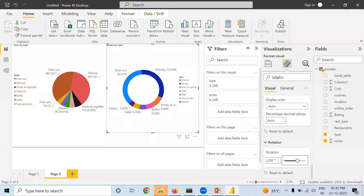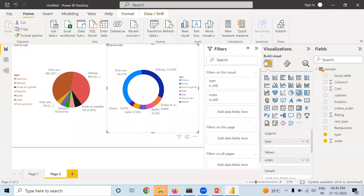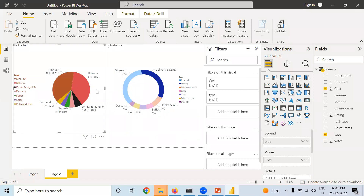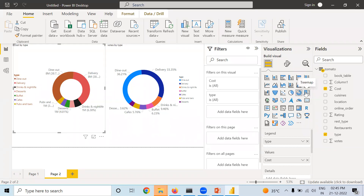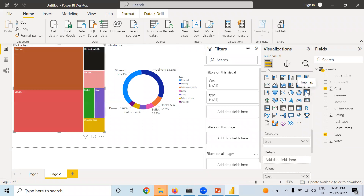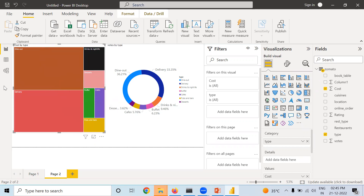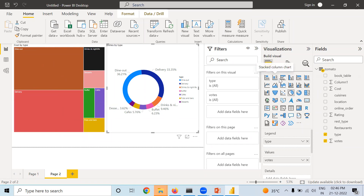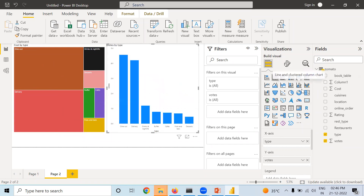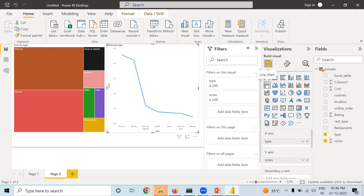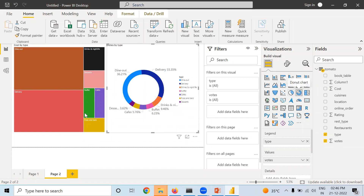If I want to convert the Donut Chart to a Pie Chart, I simply go to the visual selector and choose Pie Chart. If I want it as a Tree Map, I select Tree Map and it will look like this. Whatever visual you are selecting, you can switch to any other type and the chart will change to that form accordingly.